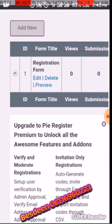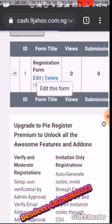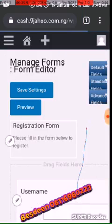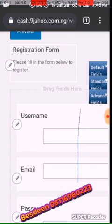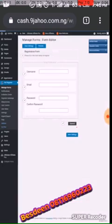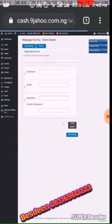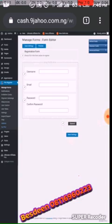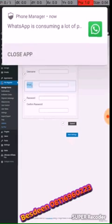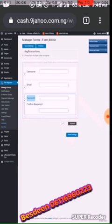If you come to this place, you will see the registration form. We are going to edit this form and add a field where a user can input the registration pin. This is the registration form — we have the username, we have the email, we have the password. We are going to add this field.